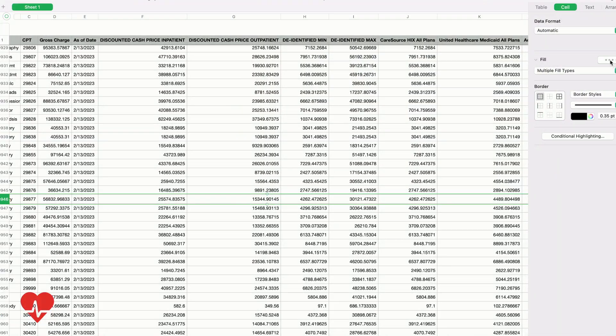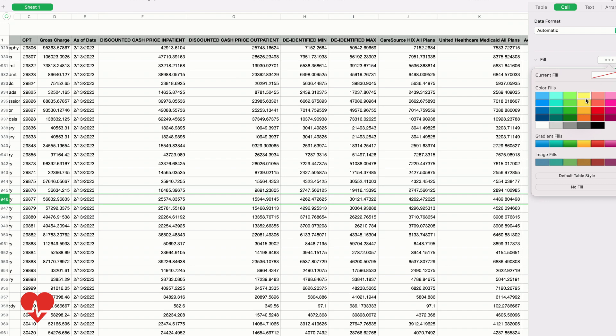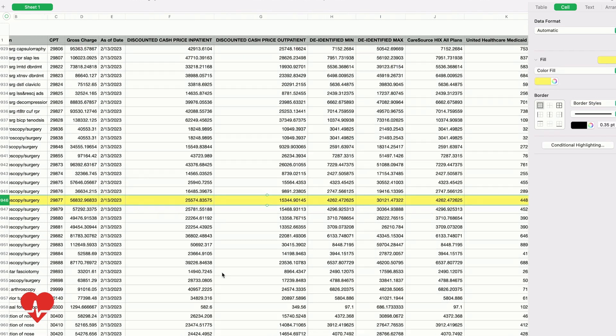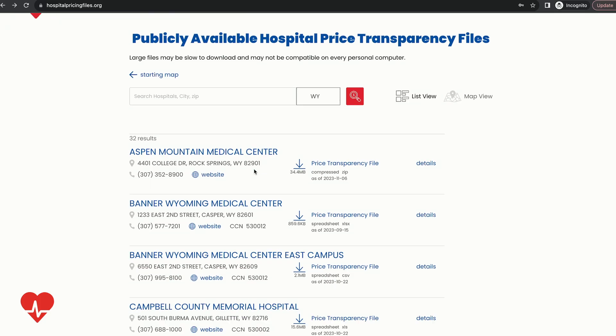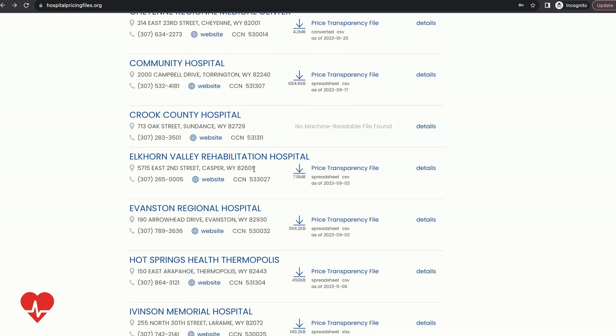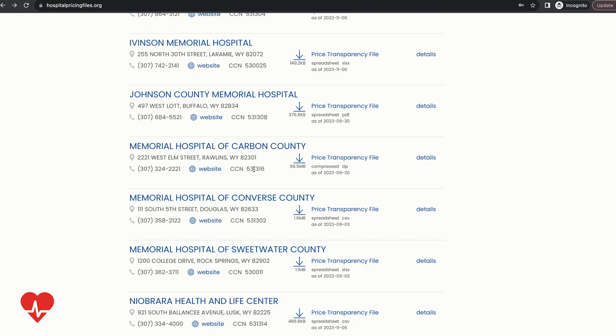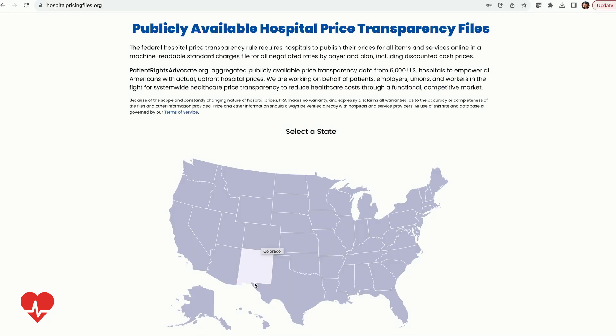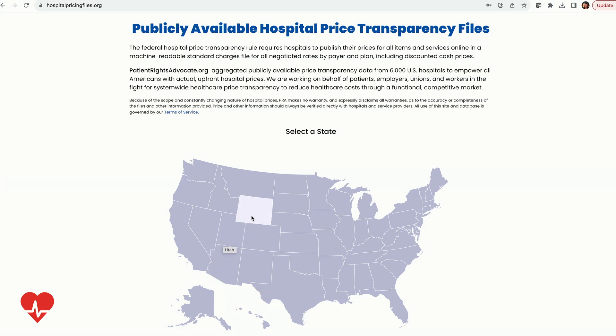If the original hospital file was in a complex format or a larger file size, we have not only included the original files, but converted those hard-to-open files into a consumer-friendly format. There are more than 6,000 unique hospital files that allow for search, comparison, and aggregation on an individual, local, and state basis. These files are updated regularly.